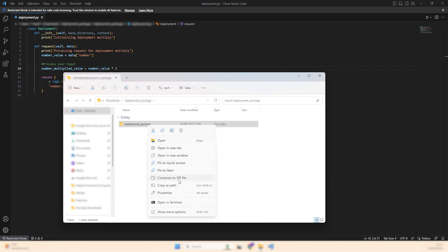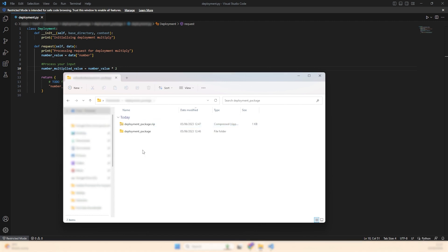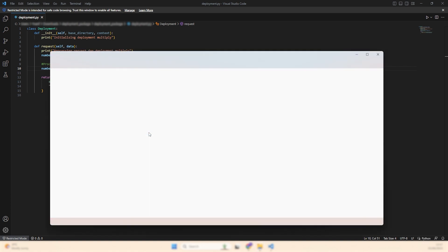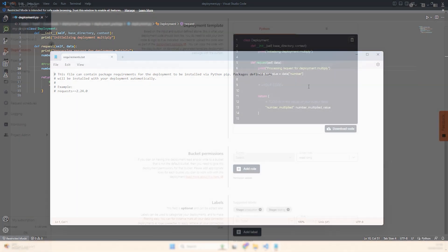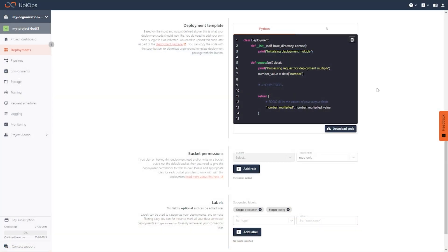Zip the folder again and voila, our model is ready to be uploaded. Easy, right? Remember, if your model requires any external libraries, make sure you add them to the requirements.txt file. For the next step, let's pop back to the web app and click next.